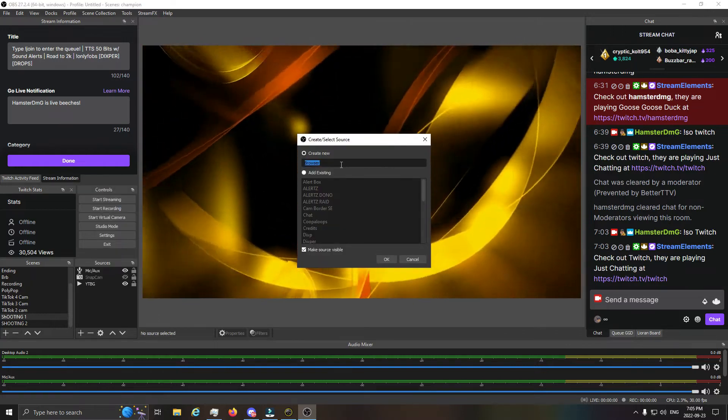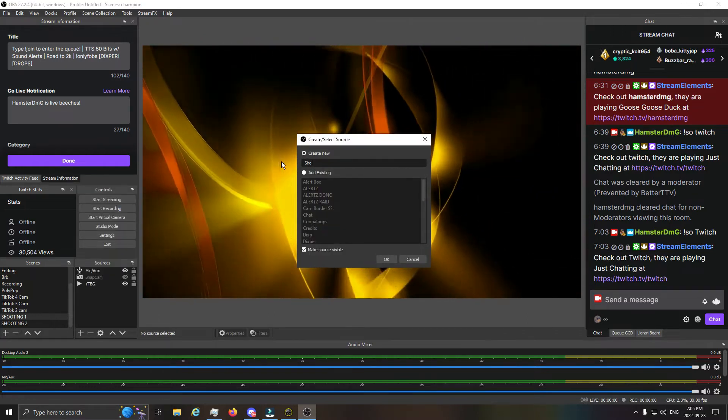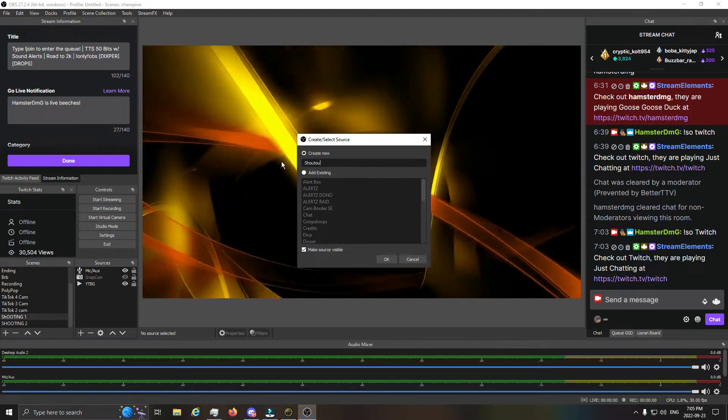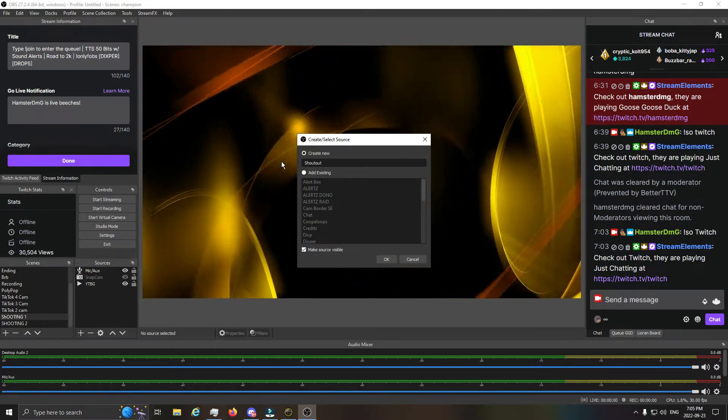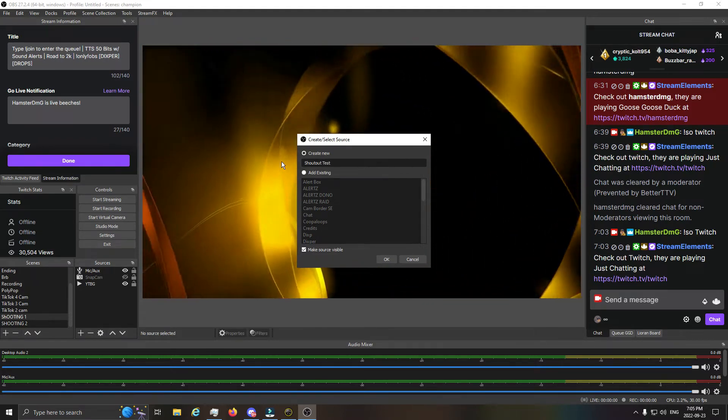So when you go to where you had your Clippy shout-out, you just replace that link with this link here. Okay, so once we have that copied, we can just hit Save.